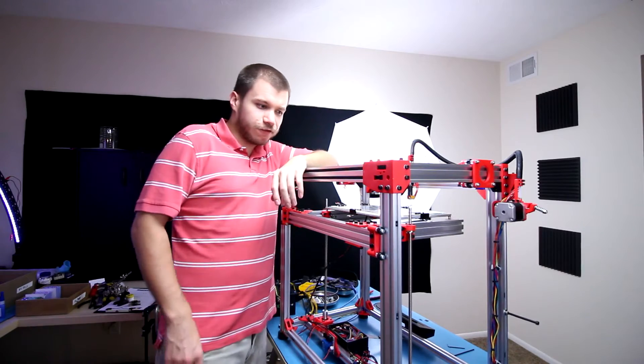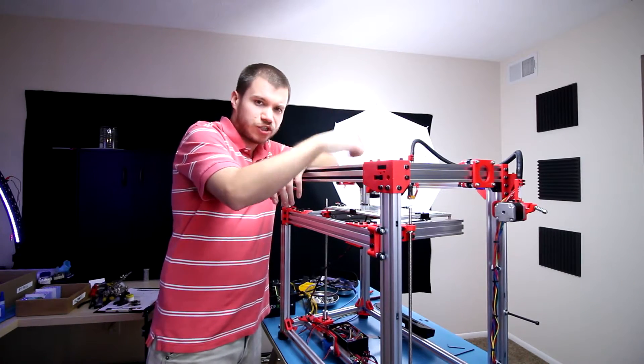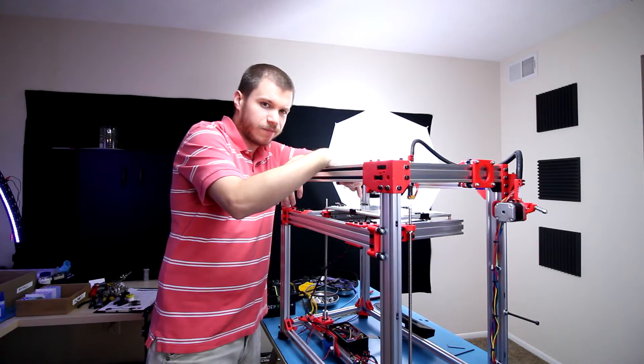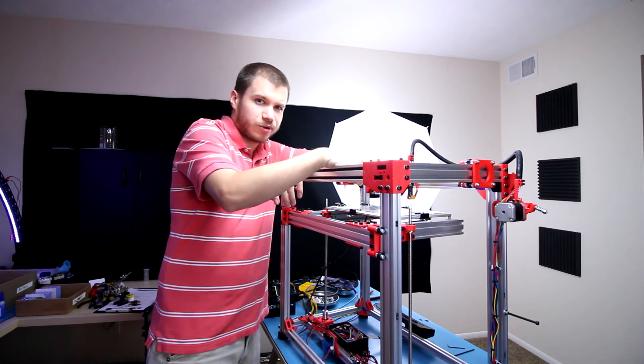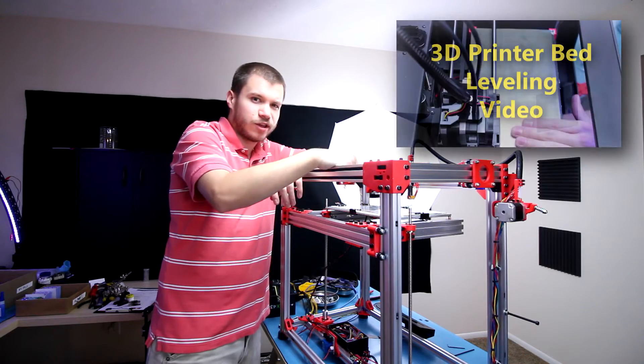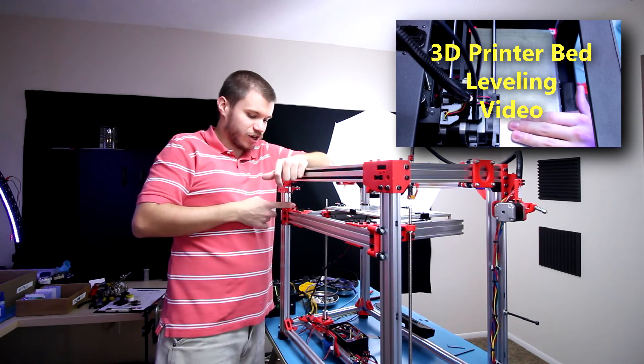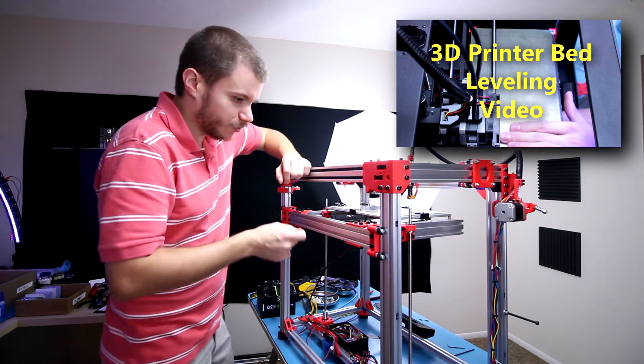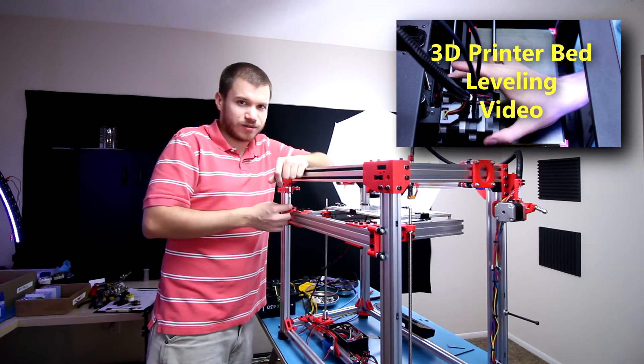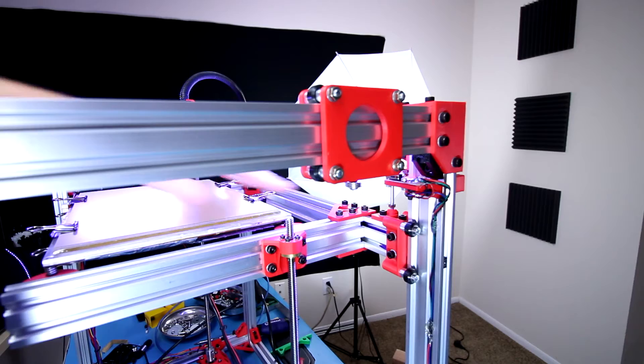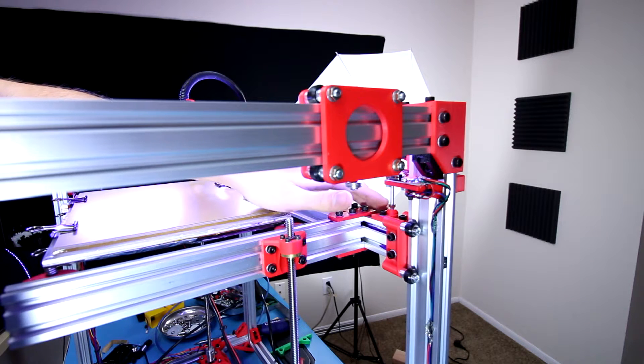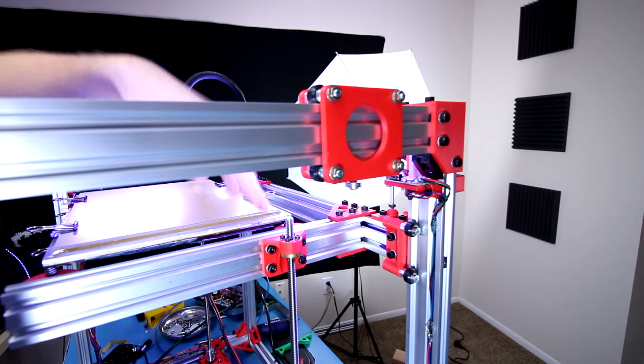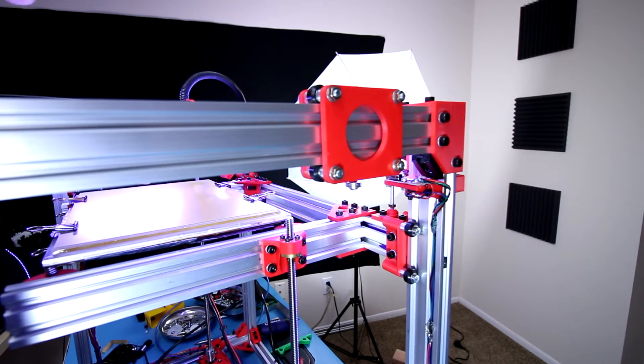Well alright folks, now it's time to actually level the 3D printer bed here. Now if you are unfamiliar with that particular process I have a video here which I'll put in the top right. I'm also going to be adjusting this here Z endstop here and that'll be it for the Z axis. And of course the rest of it is just tweaking firmware because in order to actually get the Z axis properly lined up here I'm going to tighten these down here all the way.